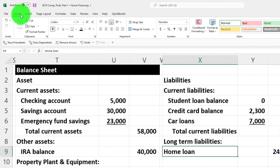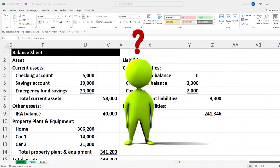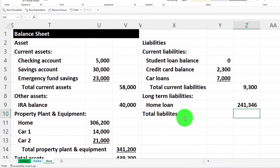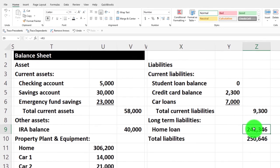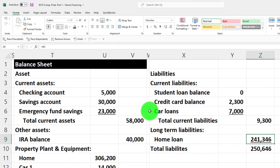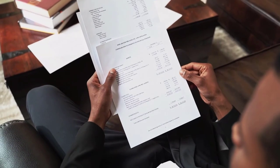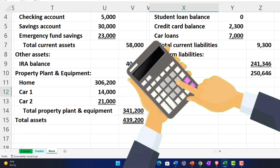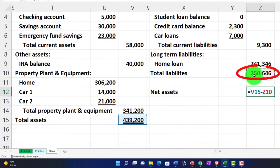I'll add indentation for the home loan entry. Then total liabilities is the sum of current and long-term liabilities, placed in the outer column with an underline. For a personal balance sheet, the bottom line is often called net assets, similar to equity on a business balance sheet. I still like to see it in balance, so I'll calculate net assets as total assets minus total liabilities.